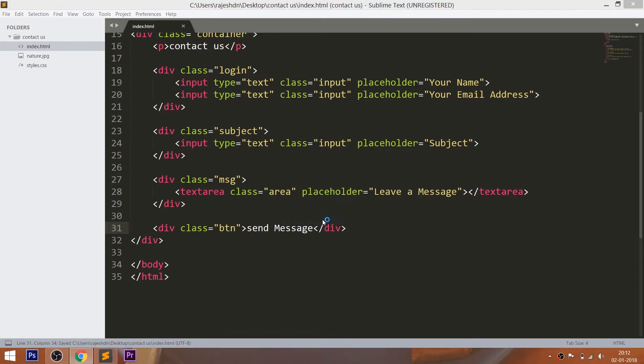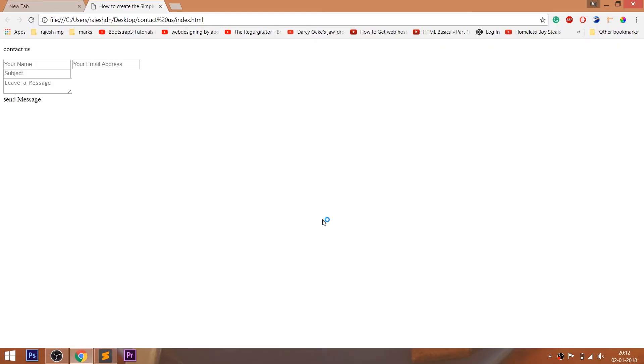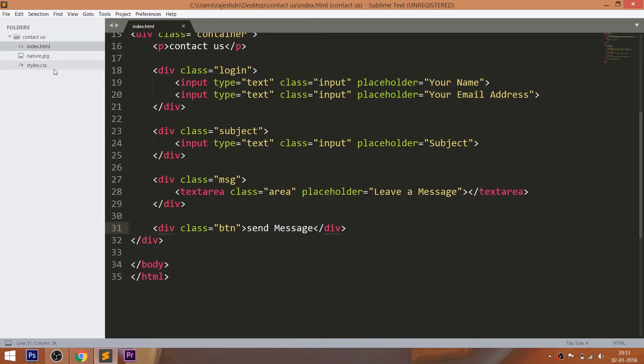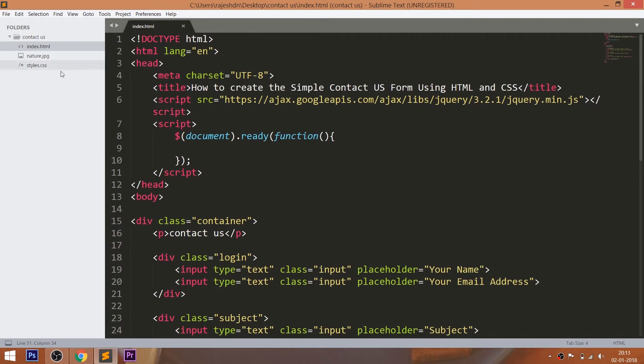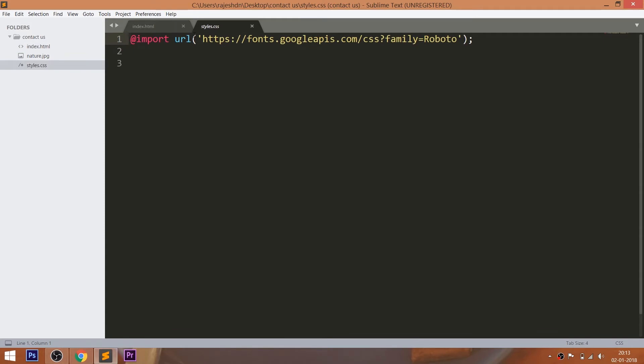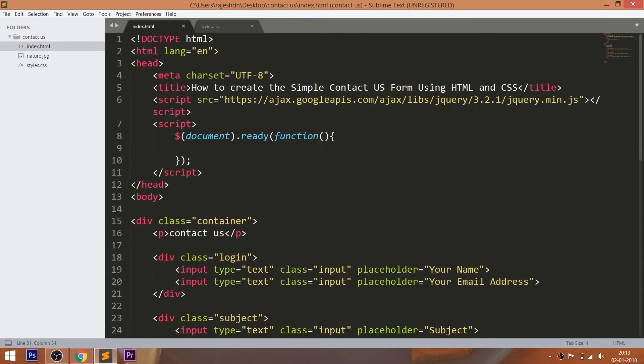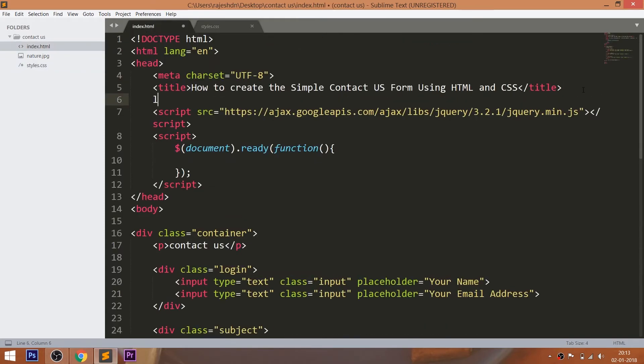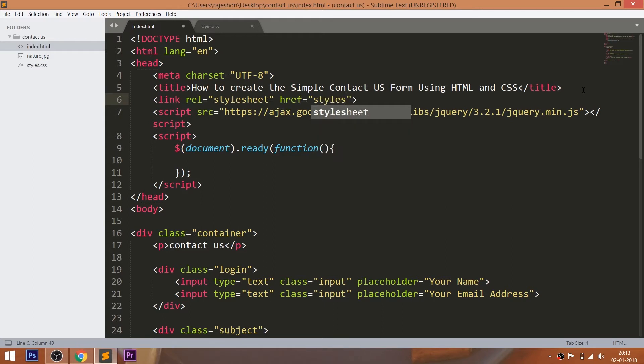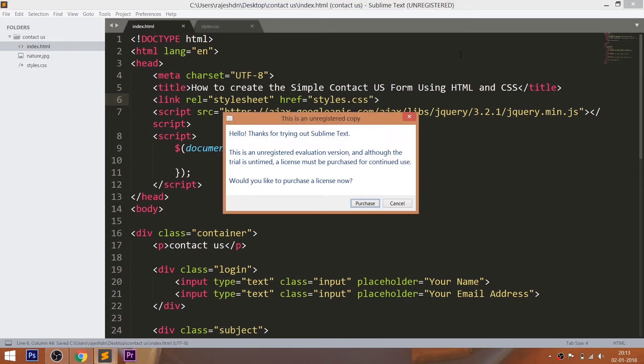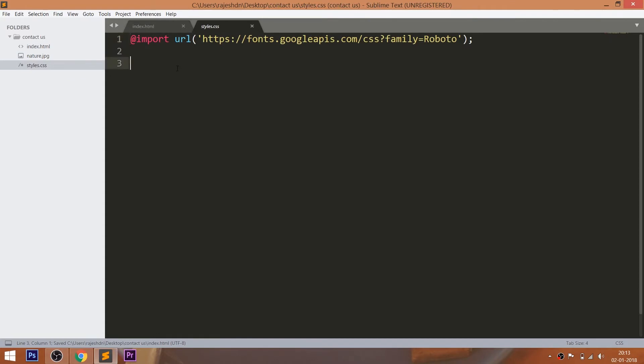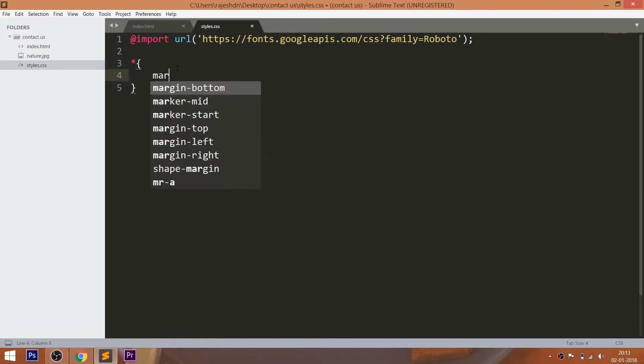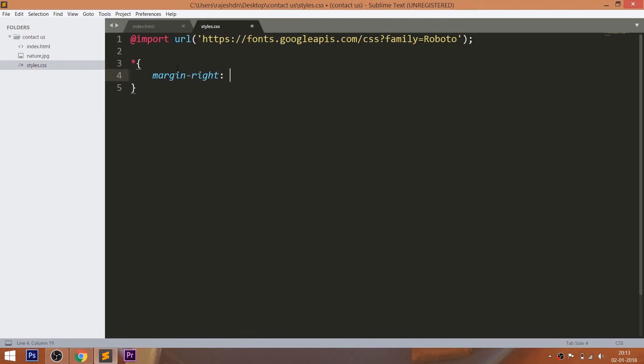Let's open the HTML structure in the browser. Now let's get started with CSS by including its link in the head section of the HTML document. For this demo, I'm using Roboto font family. Now start writing the CSS by setting the margin and padding values of all default HTML elements to 0.